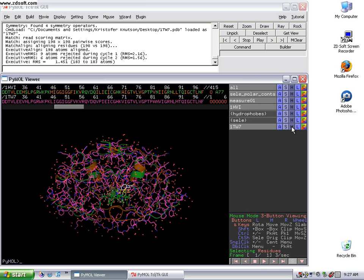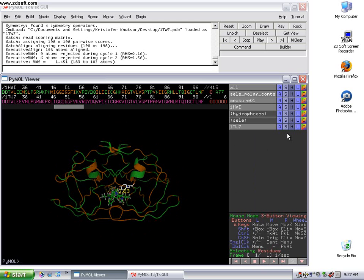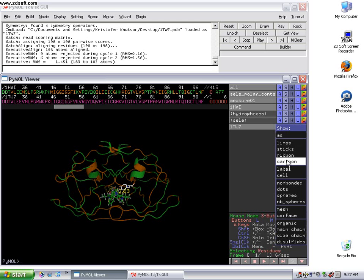So you remember from the first video, we're going to hide everything for this particular PDB, and we're going to show as cartoon.